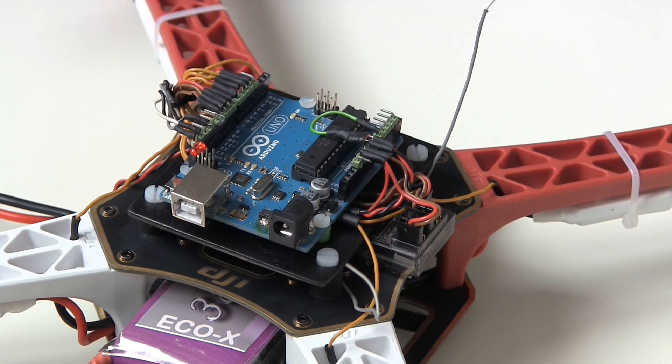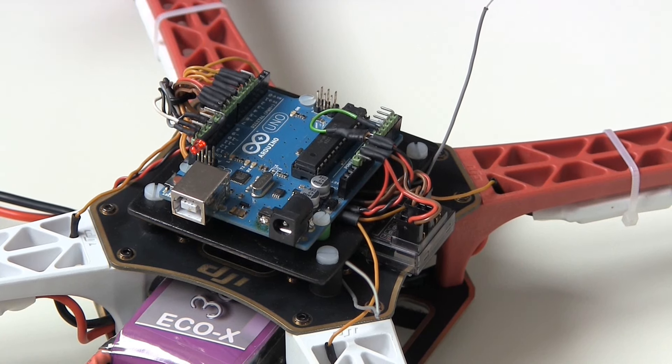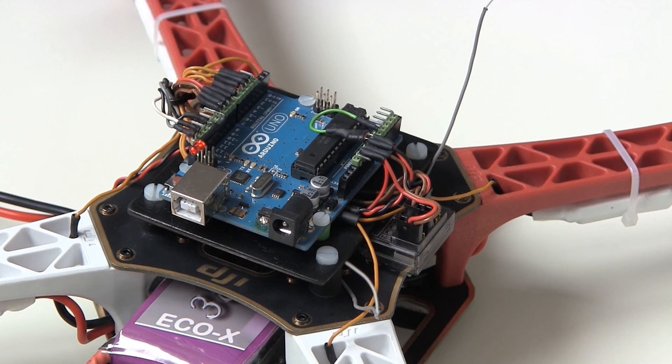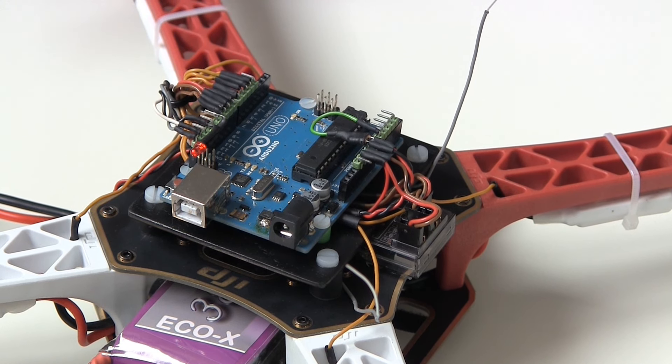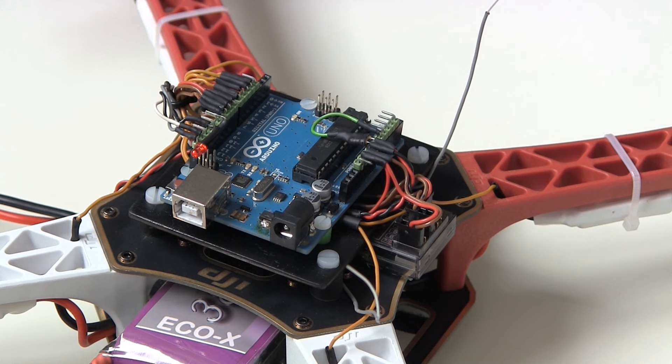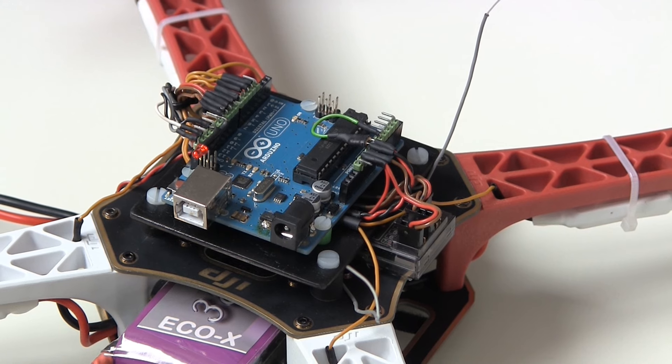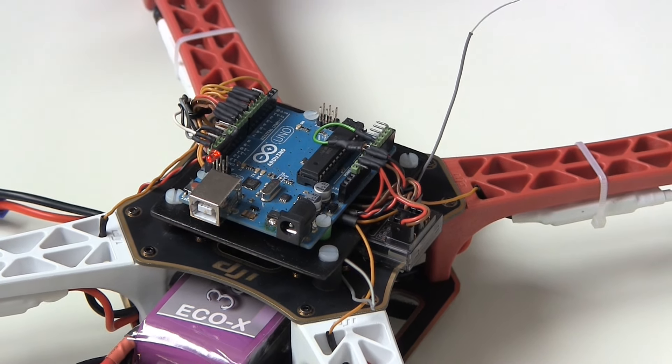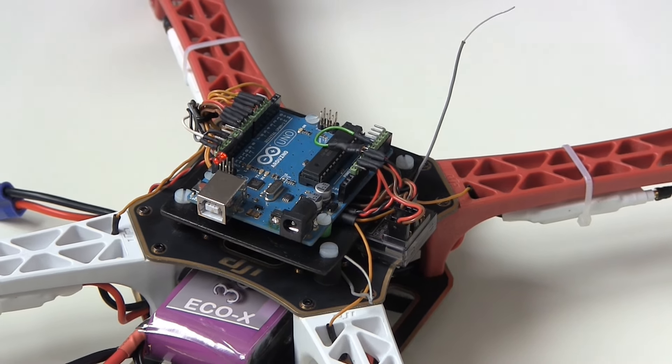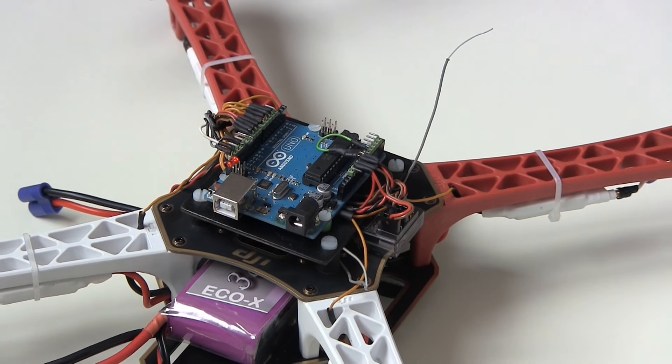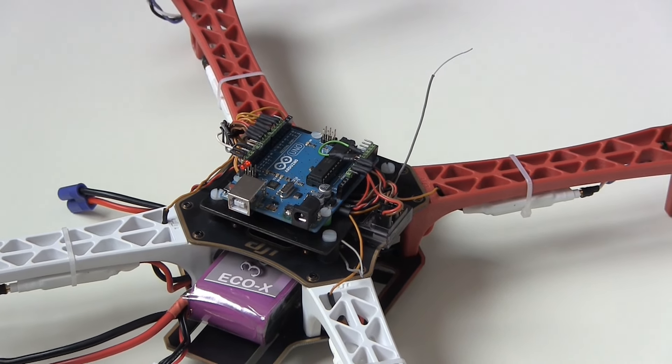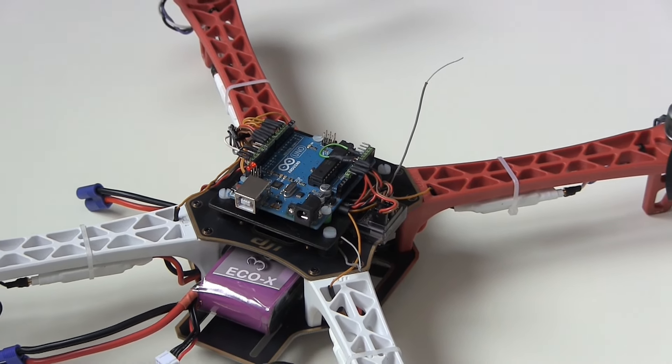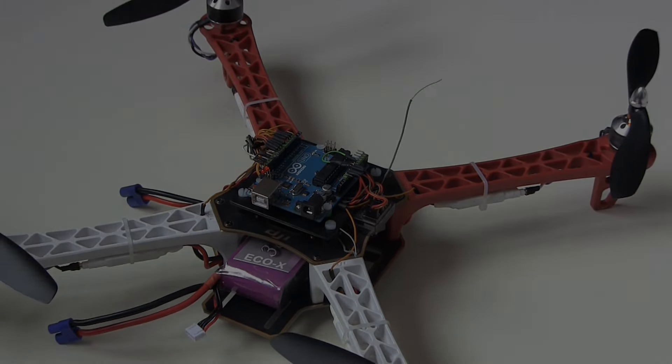And that's it. We just built our hardware setup. In the next video we'll start writing the program for the Arduino Uno and test the receiver inputs. Don't hesitate to leave a comment or a question and subscribe so you don't miss the next video. Thank you for watching and see you next time.